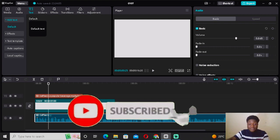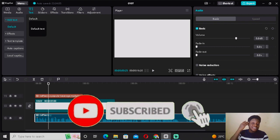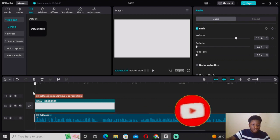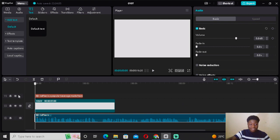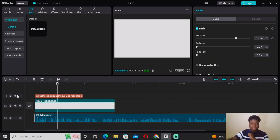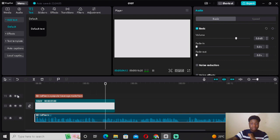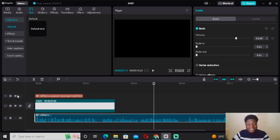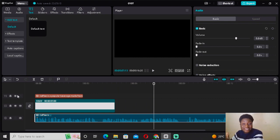Now let me play this back for you. Drag the playhead to the start and hit play. You'll hear: 'Coffee is a popular beverage made from the roasted seeds of the coffea plant. It is native to tropical regions of Africa and is now grown...' — and it will read all the way to the end.